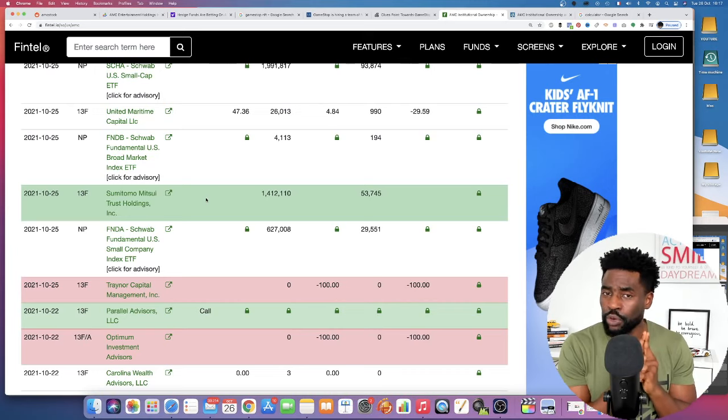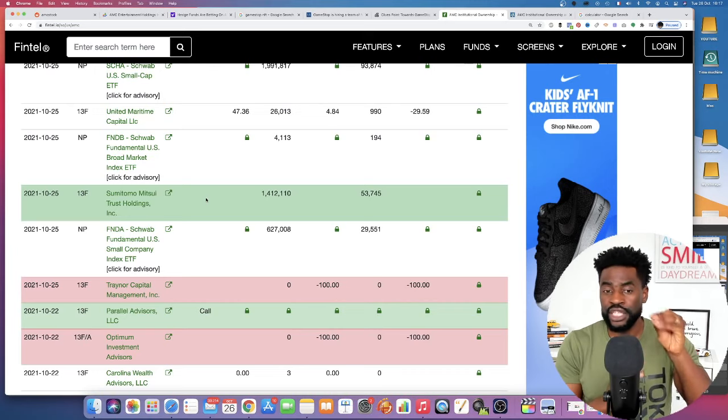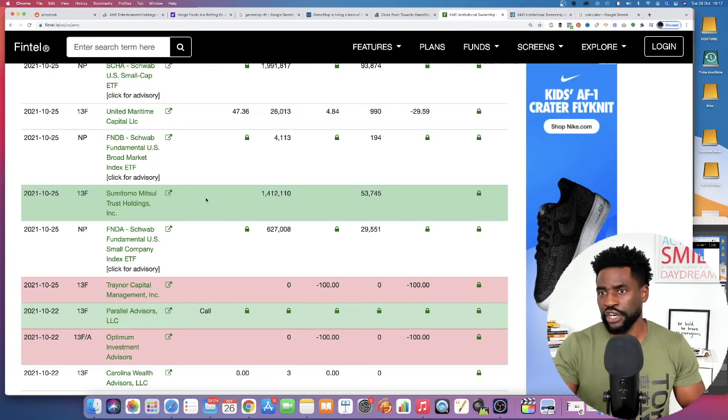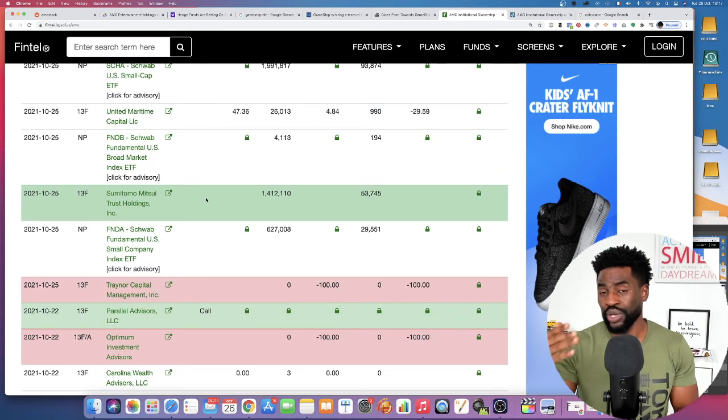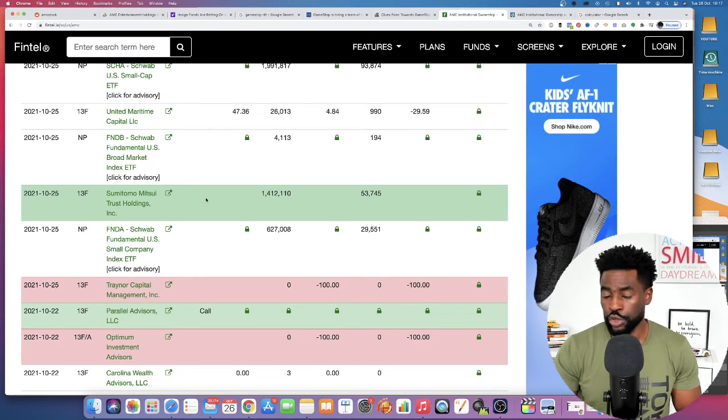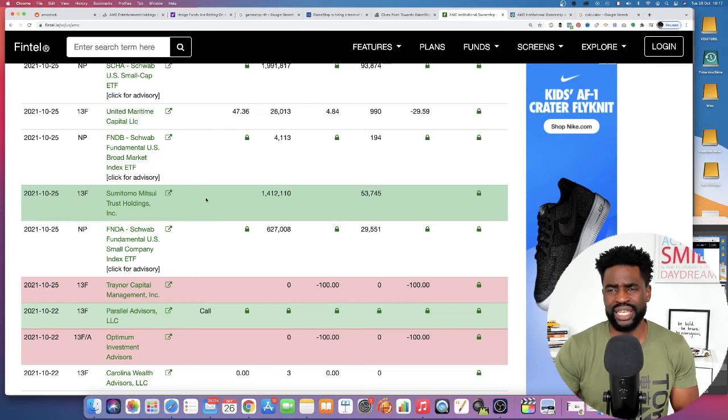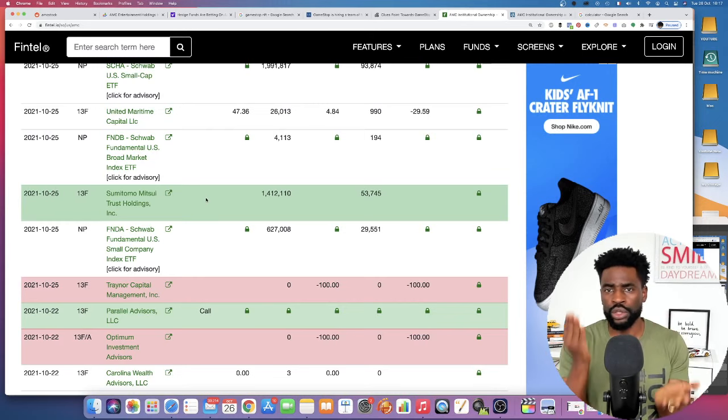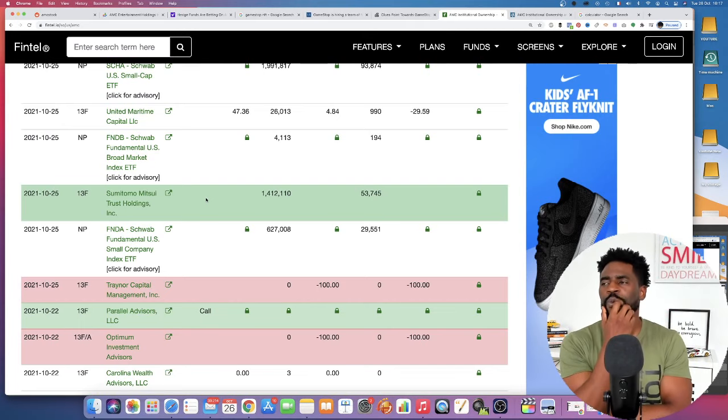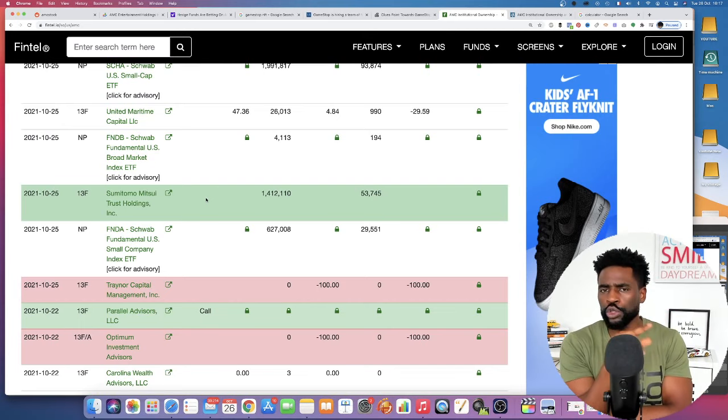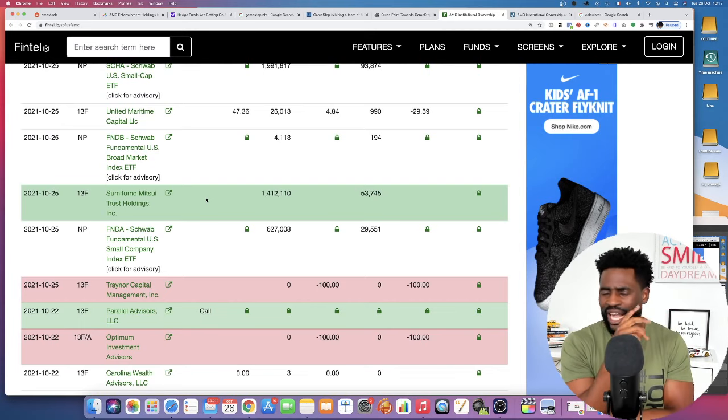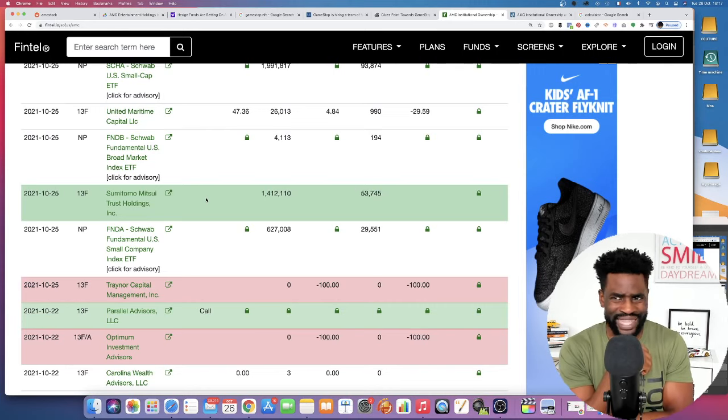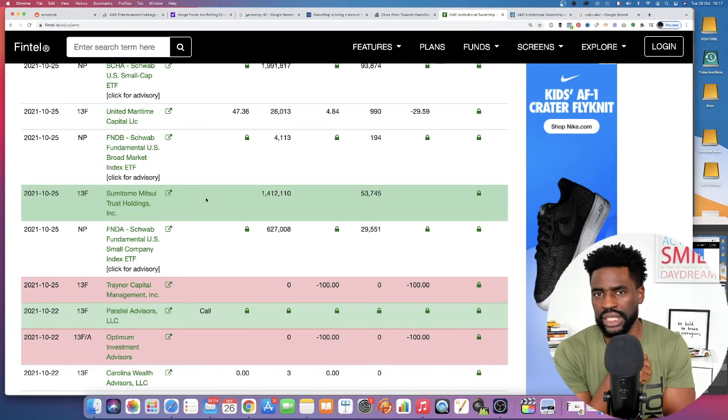It will make sense in a way for the institutions to lend those shares because when you look at the cost to borrow on AMC, it's sitting between 1% to 2%. So when you look at the 1% to 2%, I mean, 1% to 2% is not that much.